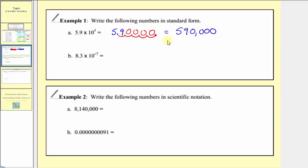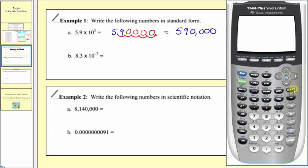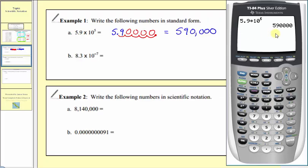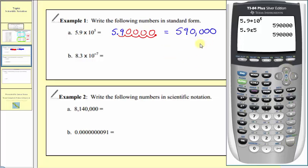Let's verify this on the calculator. We can enter 5.9 times 10 raised to the power of 5 and press enter, which does verify our standard form. We can also enter scientific notation directly: enter 5.9, then press second comma, which brings up a capital E, and then enter the exponent of 5. Pressing enter again verifies our standard form.